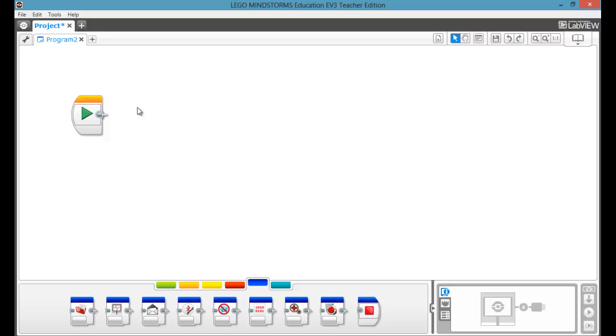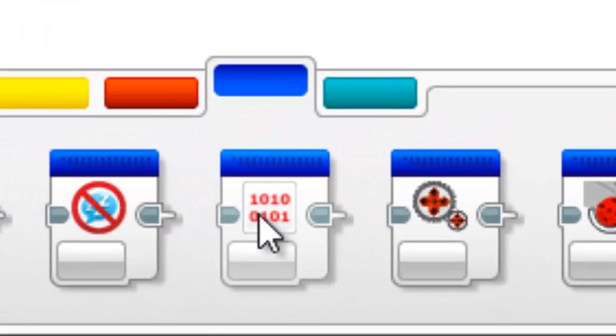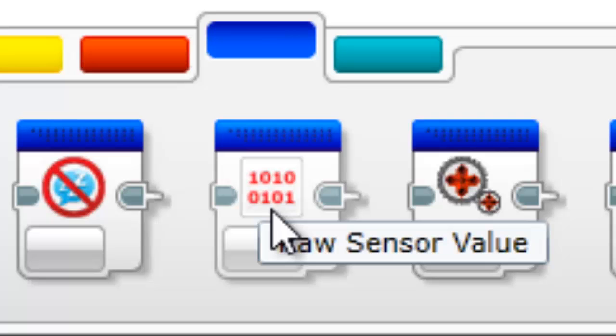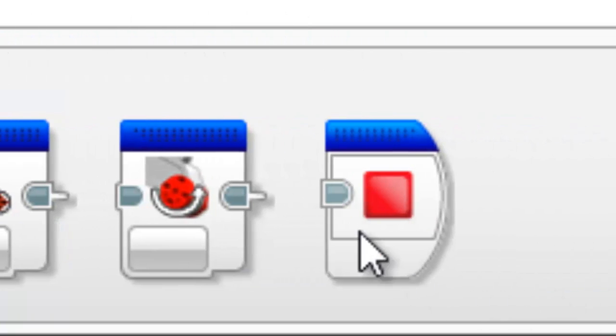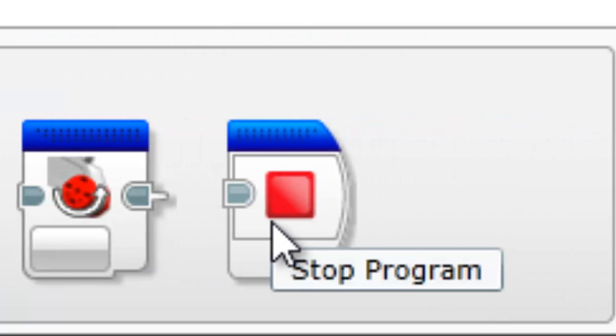Hi, I'm Brendan from Waffles Community Robotics, and in this video we're going to look at our raw sensor value block and our stop program block.